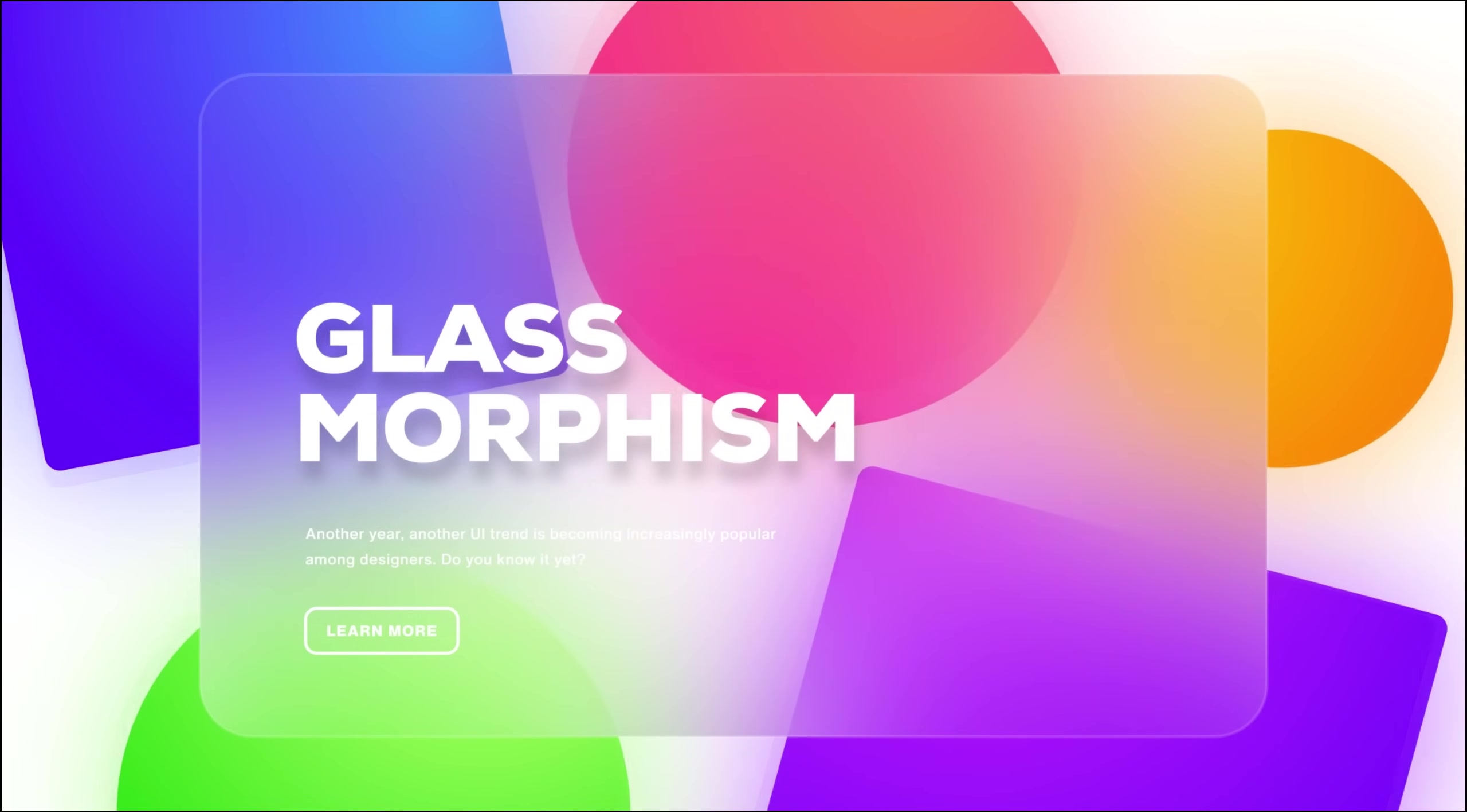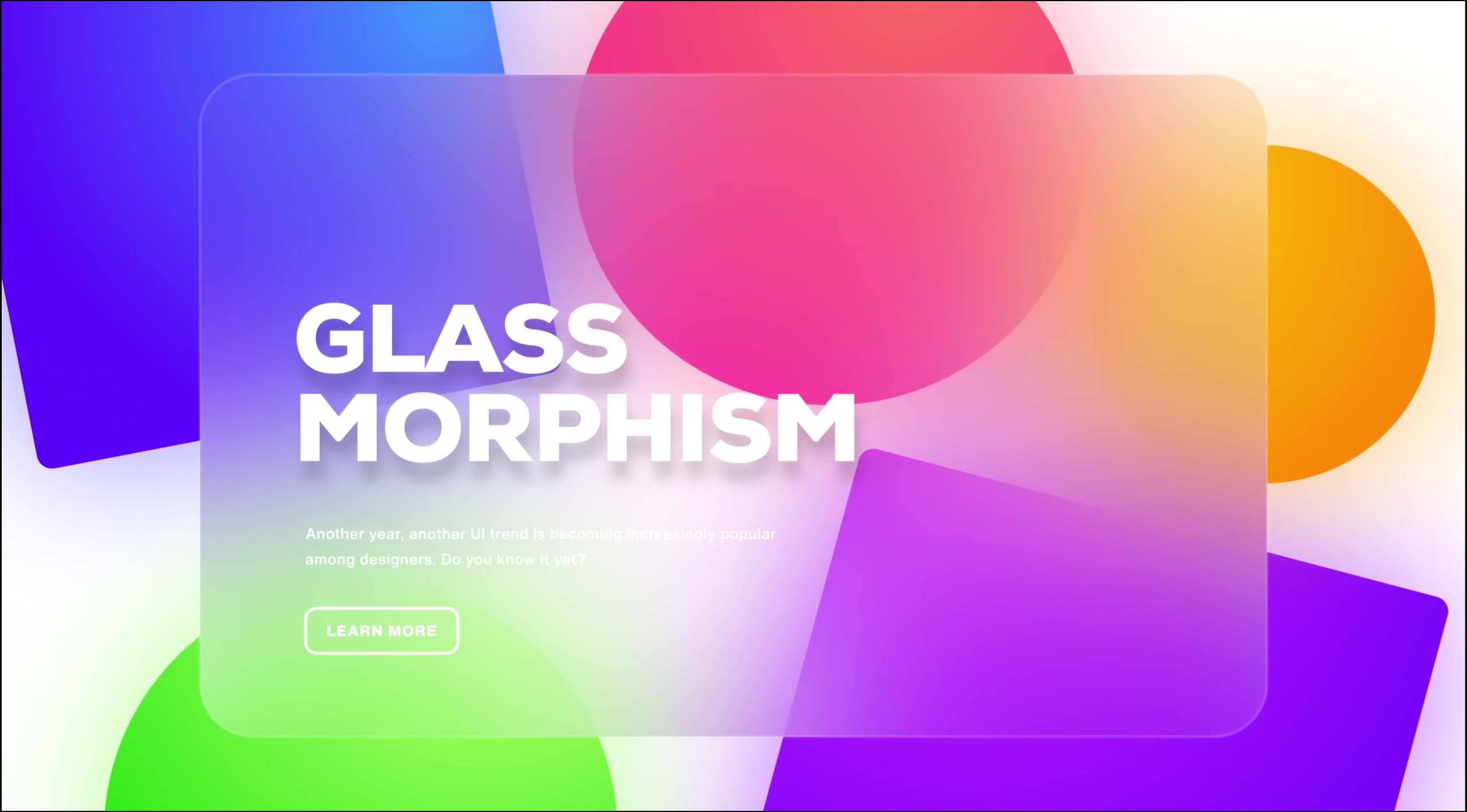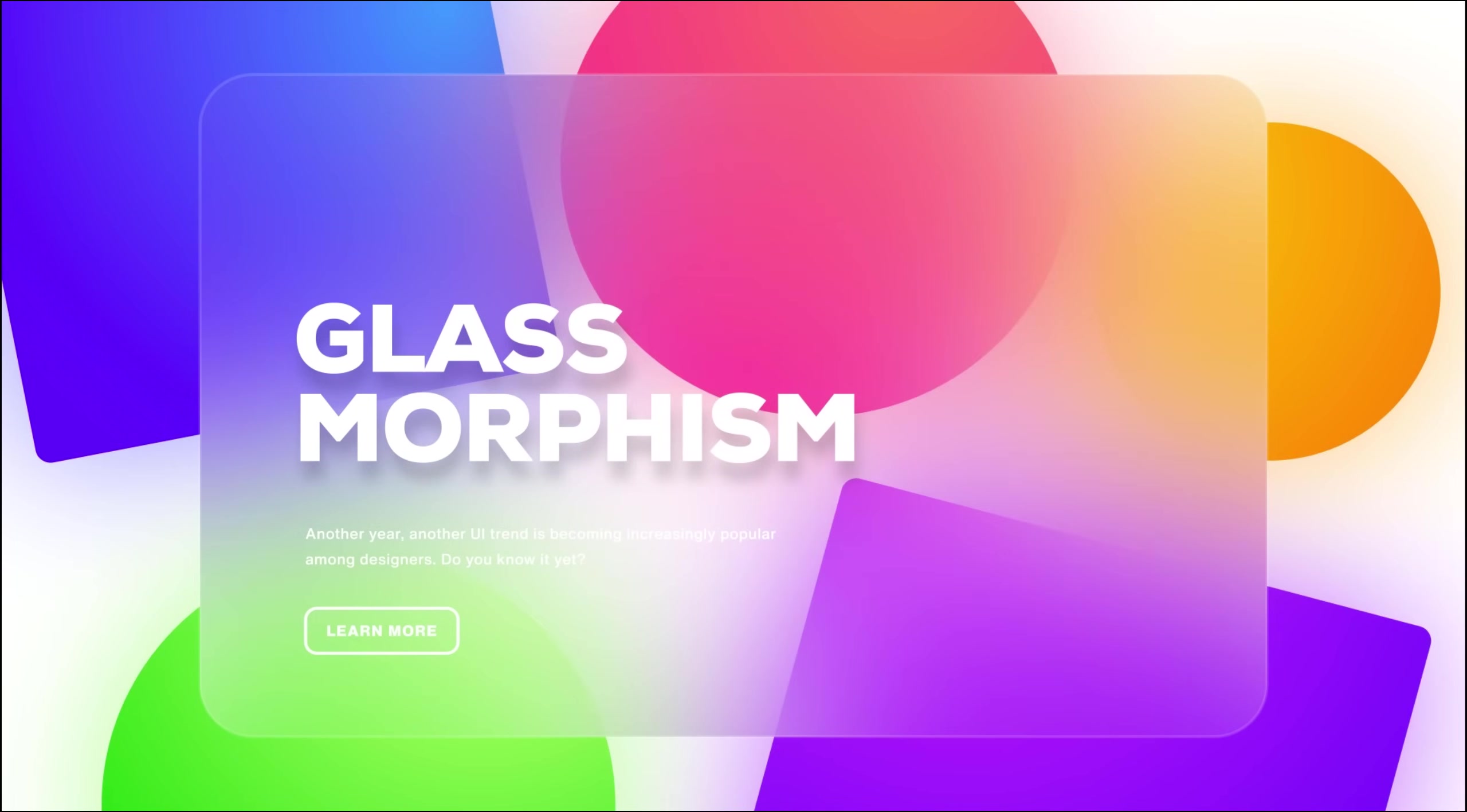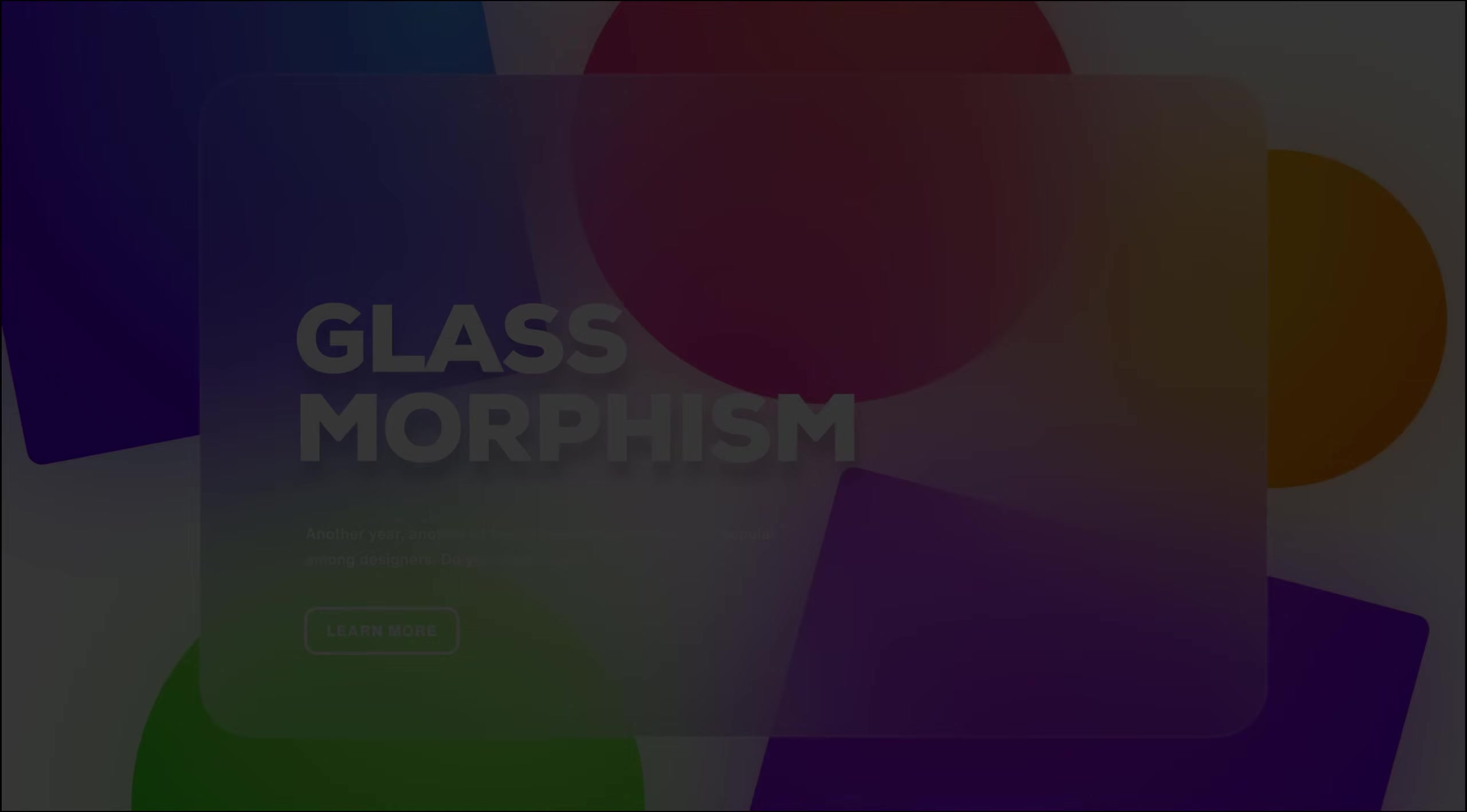So let's recreate this effect in After Effects and let's see how to use it. So without any further ado, let's jump into After Effects and get started.